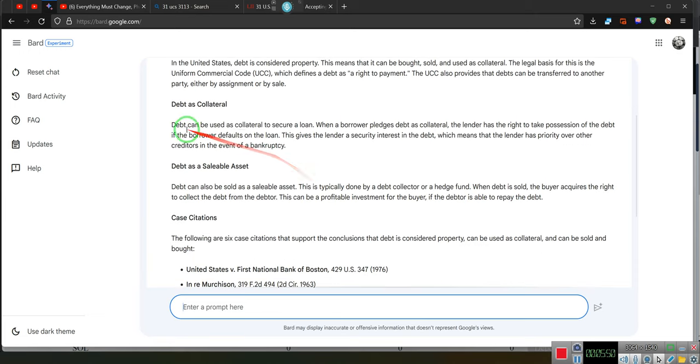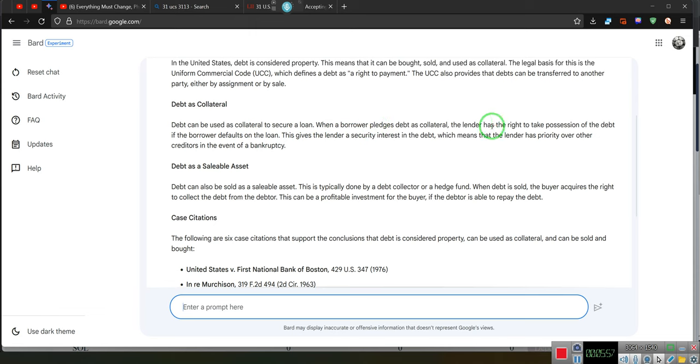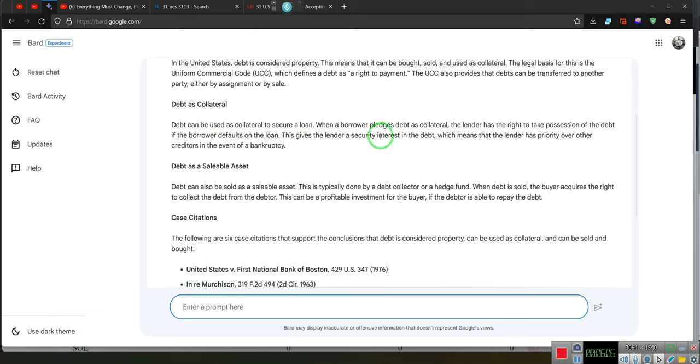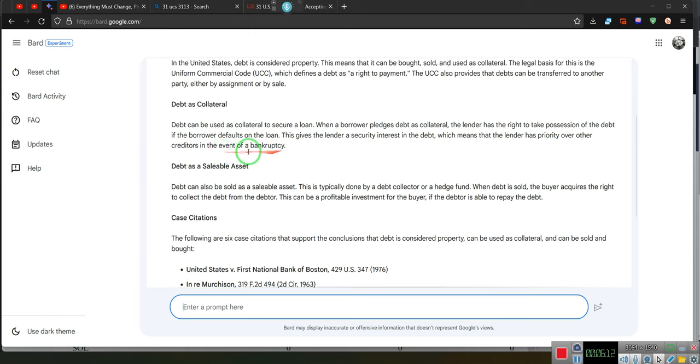Debt is collateral. Debt can be used as collateral to secure a loan. When a borrower pledges a debt as collateral, the lender has the right to take possession of the debt if the borrower defaults on the loan. This gives the lender a security interest in the debt, which means the lender has priority over the creditors even in bankruptcy.